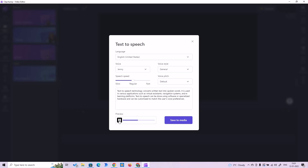The preview plays: 'Text-to-speech technology converts written text into spoken words. It is used in various applications such as virtual assistants, navigation systems, and e-learning platforms. Text-to-speech can be done using software or specialized hardware and can be customized to match the user's voice preferences.' That's doing well, but I want to increase the speed a bit.